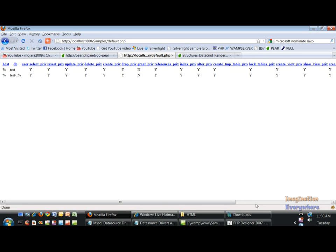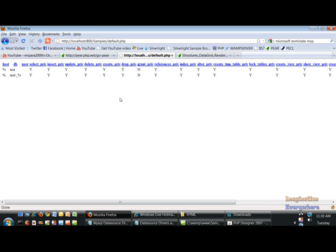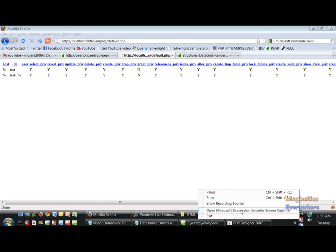So we had to restart the server, we had to correct the problems in the php.ini file, and here we go — we have our table here in the WAMP server. Thank you and we'll see you in the next video.